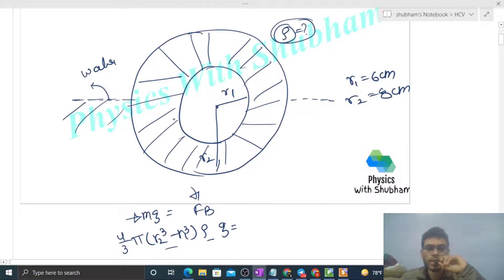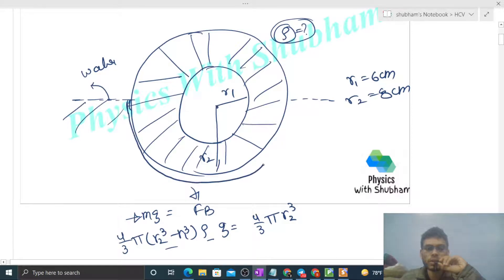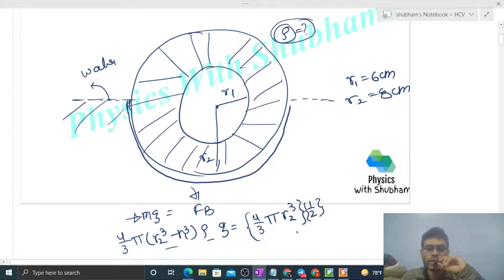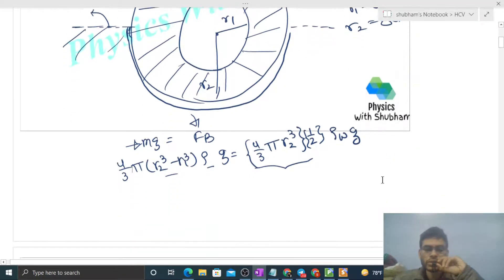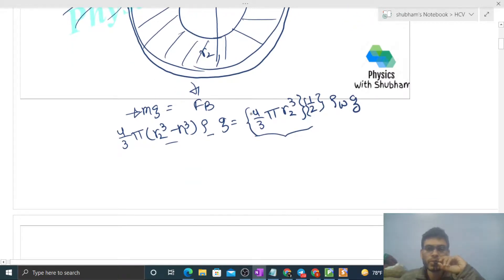The buoyancy force is the weight of the displaced liquid. The volume immersed is half of the outer sphere — (1/2)(4/3)πr2³ — because only half is submerged in water. So buoyancy force = (1/2)(4/3)πr2³ × density of water × g.